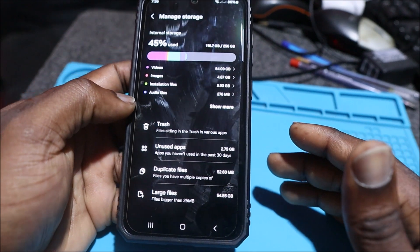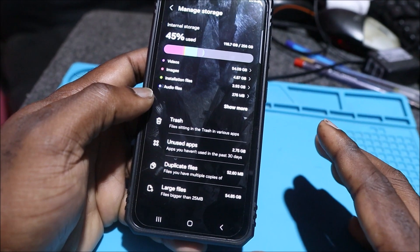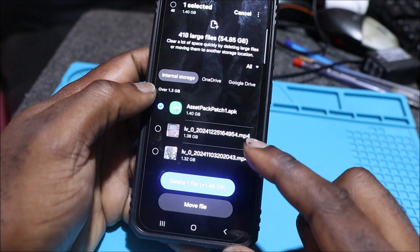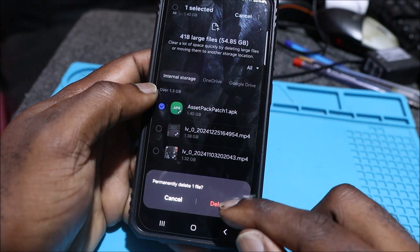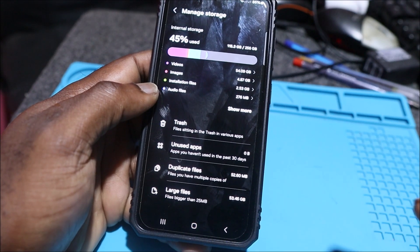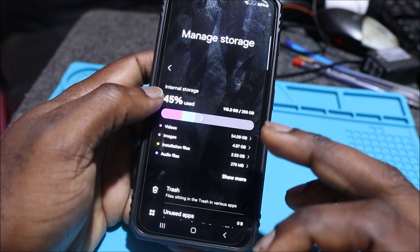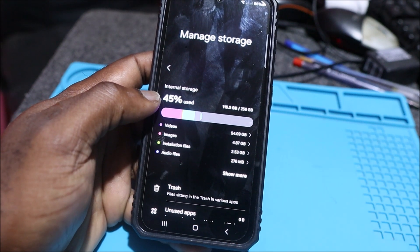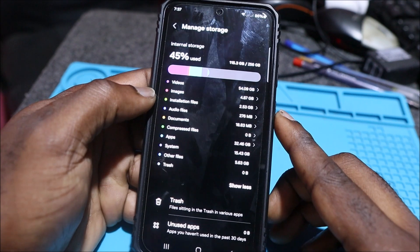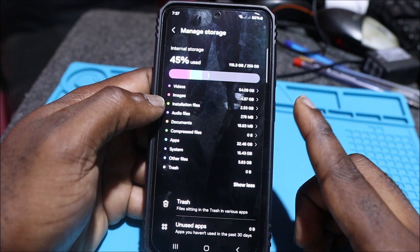If I want to free up this phone's storage, what I would definitely do is hook it up to my computer, back up all the videos, and then delete them from the phone. I can go ahead and delete this asset pack patch one as well, but I can't delete other files because I have important stuff to back up. We have 45% used — if we delete the videos, we're good to go.